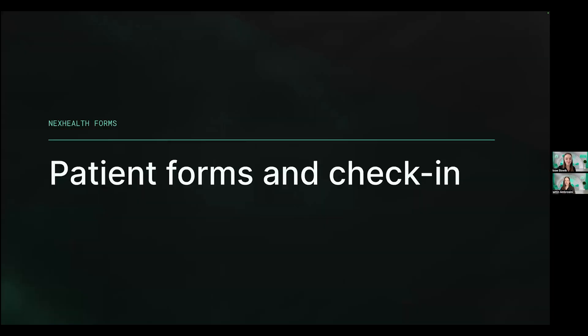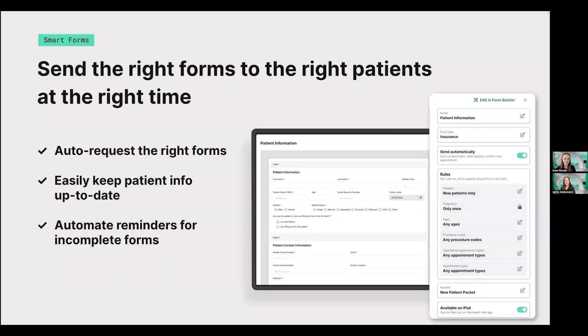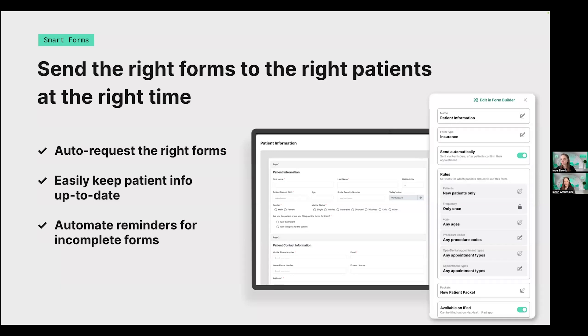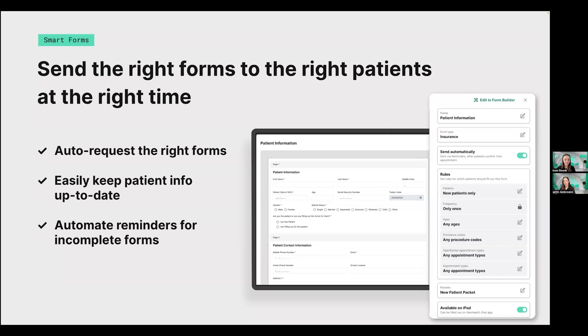Caitlin, tell us a bit more about what's coming to forms and check-in. Thanks, Hope. I'm so excited to show you all the ways that you can simplify your forms automation process and save even more time on patient paperwork. We're also going to be looking at how that extends into the waiting room with a new patient check-in experience. But to start, we're introducing SmartForms, which help you send the right form to the right patient at the right time, all by setting up easy-to-create rules within the forms themselves in NexHealth. This will allow you to auto-request the right forms for each patient, procedure, or appointment type, easily keep patient information up to date with recurring requests like that medical history that you want updated every year, as well as other forms like consents, and also trigger smarter reminders to patients about incomplete forms so that we make sure as many forms get completed before the patients come into the office.